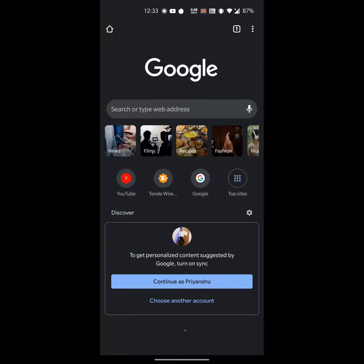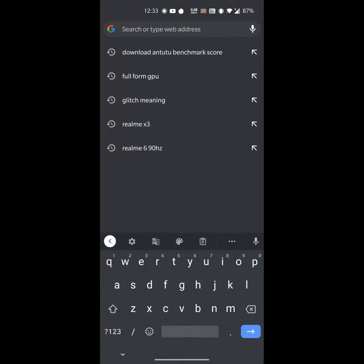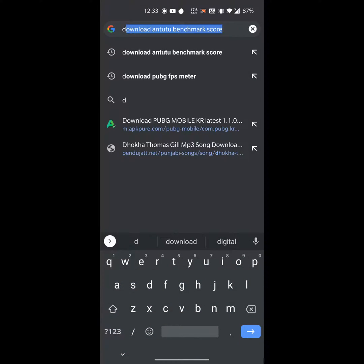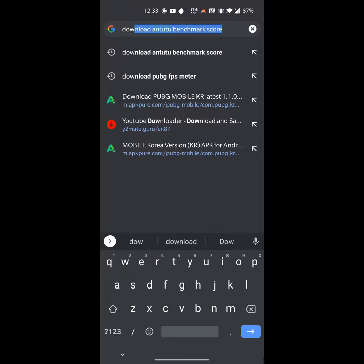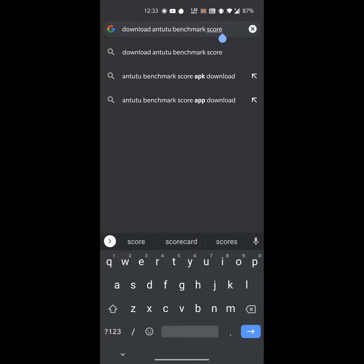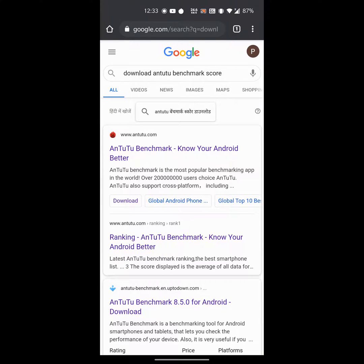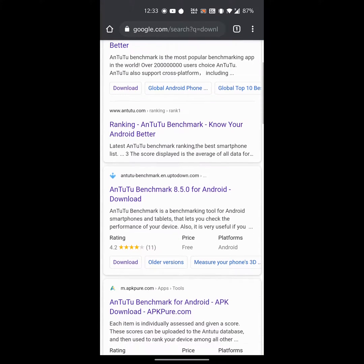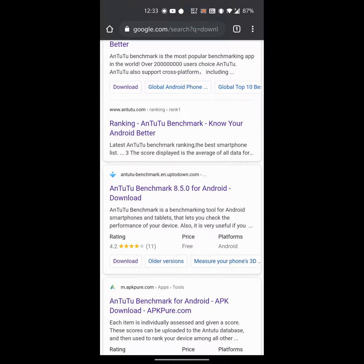Click on the address bar and type 'download AnTuTu benchmark score', then you have to click on the search result.